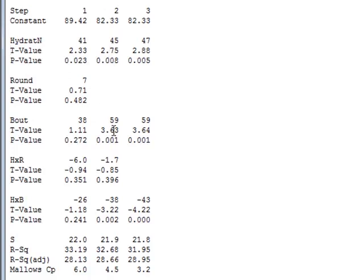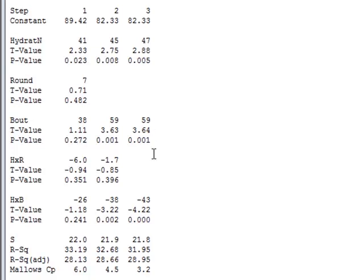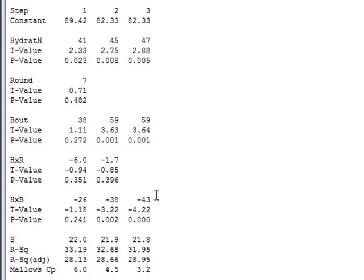And we see now that the hydration is significant, the bout number is significant, and the interaction between bout and hydration is also significant. So in the third step, the interaction between hydration and round is removed, leaving a final model which has got the hydration, the bout, and the interaction between the hydration and bout. The analysis also gives the coefficients of the different variables in the regression model. So we can see that the linear regression model would be 47 times the value of hydratN plus 59 times the value of bout and minus 43 times the value of the interaction variable between hydration and bout, and this would be plus a constant of 82.33.